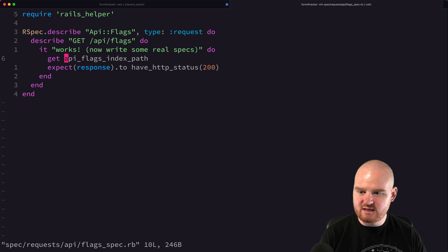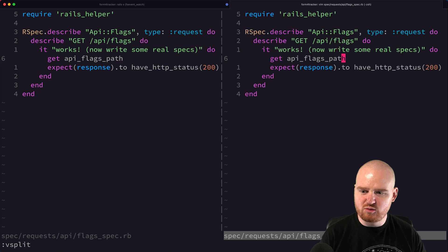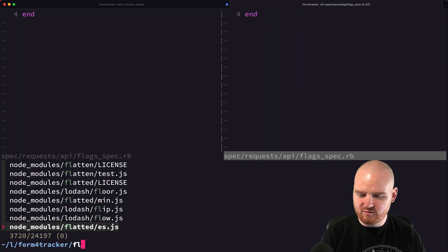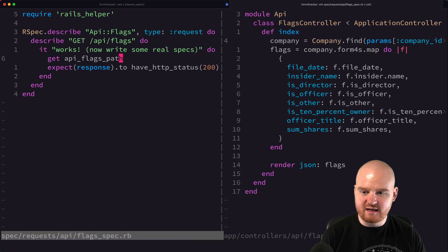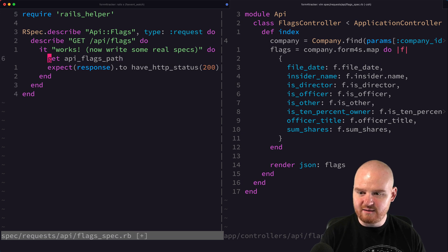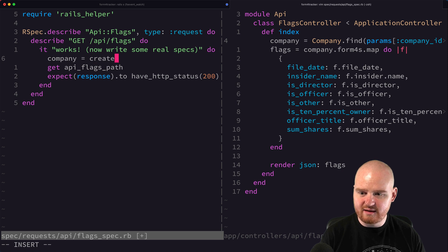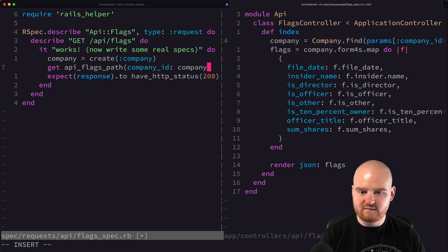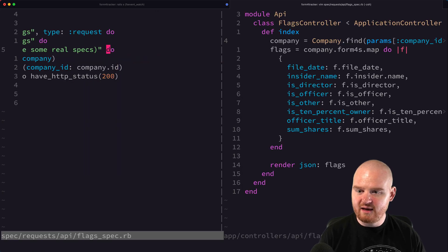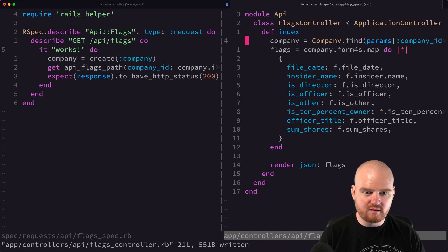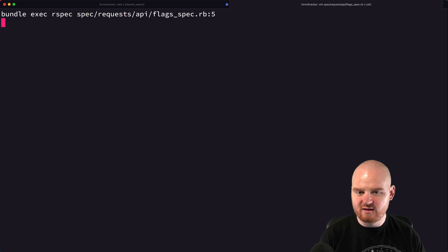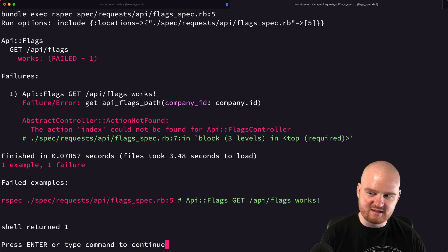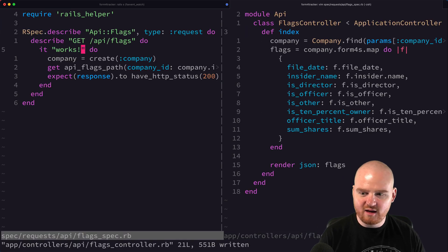This endpoint is again going to be I think API flags path. I don't know if this accepts any arguments. Flags controller, yes, again, company ID. So we're going to need to create a company is equal to create company, company ID is company.id. If we were to comment out this method too, let's just make sure that just as a sanity check, that this would fail because that method didn't exist. All right, good. So that does work.